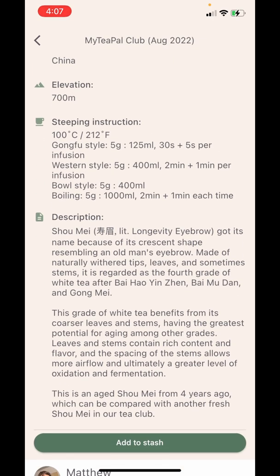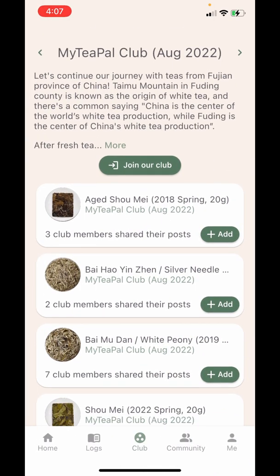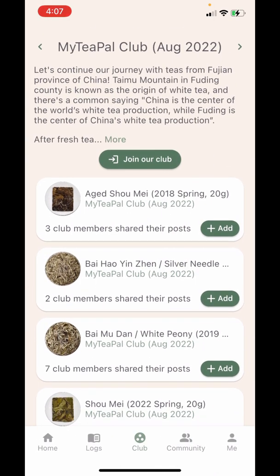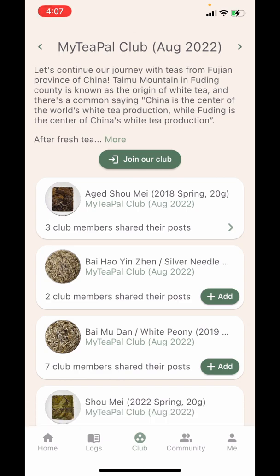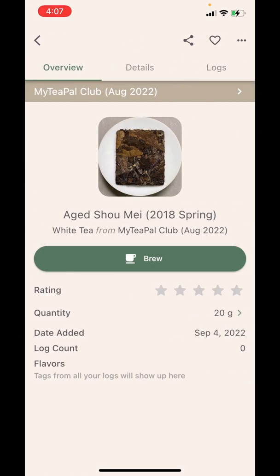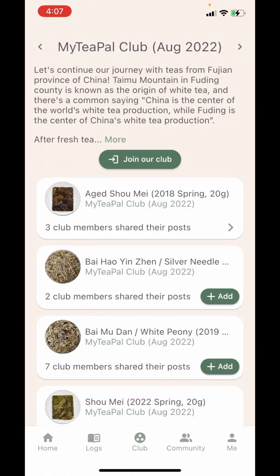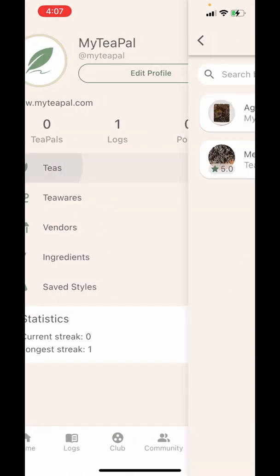You will see this 'Add to Stash' button, which is the same as the add button on this screen. If you tap on that, it will clone this tea to your stash. Now this tea is in my stash and I can tap on the 'View in Stash' button to see this tea's information. I can also find this tea by tapping on the Me tab and going to the teas screen.